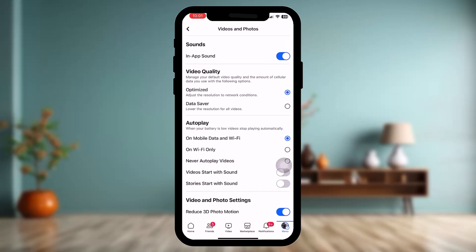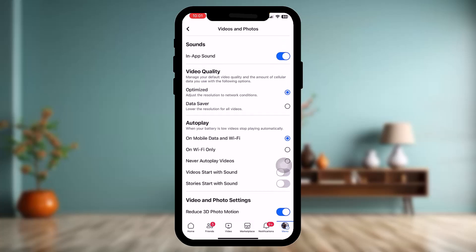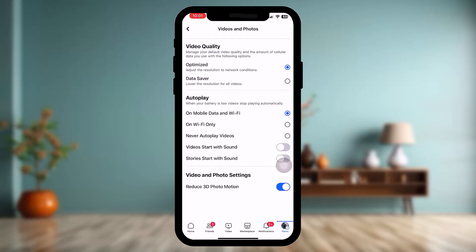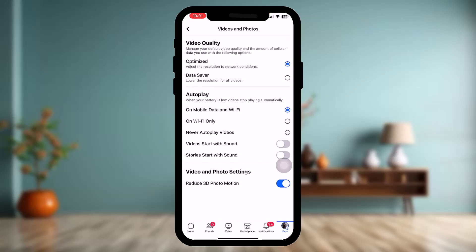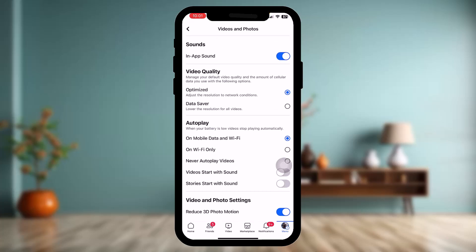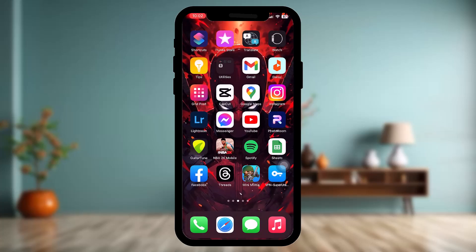Set autoplay to On Mobile Data and Wi-Fi. Under the video and photo settings option, you have three options: Reduced 3D Photo Motion, Upload Video SD, and Upload Photo SD. Be sure to toggle both those upload SD options on.